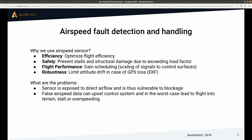Now, what are the problems with airspeed sensors? Unlike the IMU, which is well protected inside the flight controller, the airspeed sensor or pitot tube sticks outside and is directly exposed to airflow, making it vulnerable to blockage. This is very critical because our control systems rely on airspeed — false airspeed data can lead to flight into terrain, the controller pitching the nose down to regain airspeed causing a stall, or overspeeding.